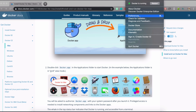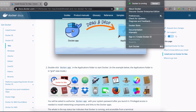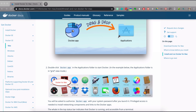You can configure preferences and check the Docker version from the menu icon. If you want to stop or quit Docker on your Mac, you can do it from there. An important note: if you have more than one account on your laptop, you may get errors or conflicts if Docker runs simultaneously on multiple accounts. What I do is quit Docker from the current account before switching to another account where I also need Docker, so that I don't get any errors.